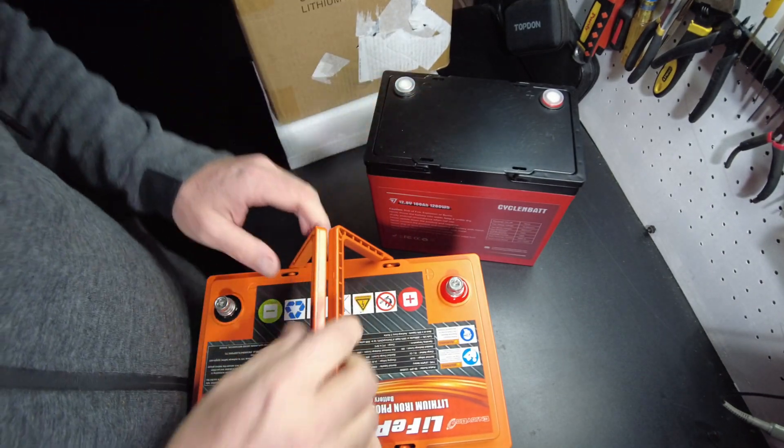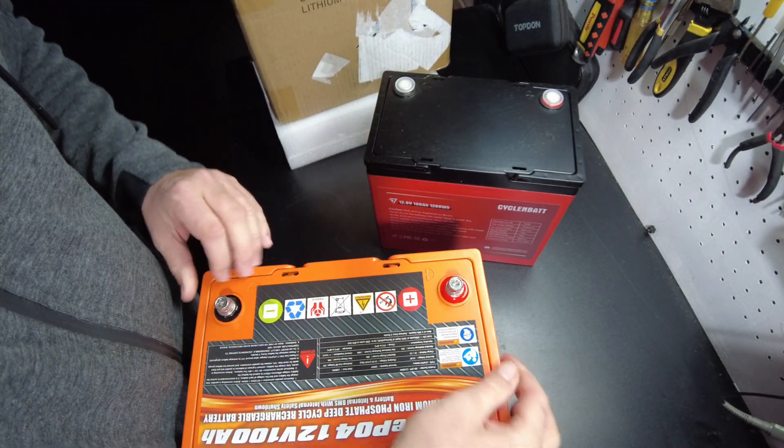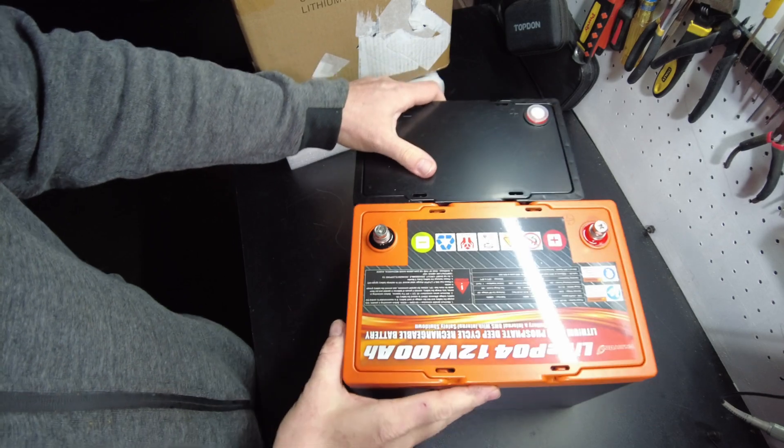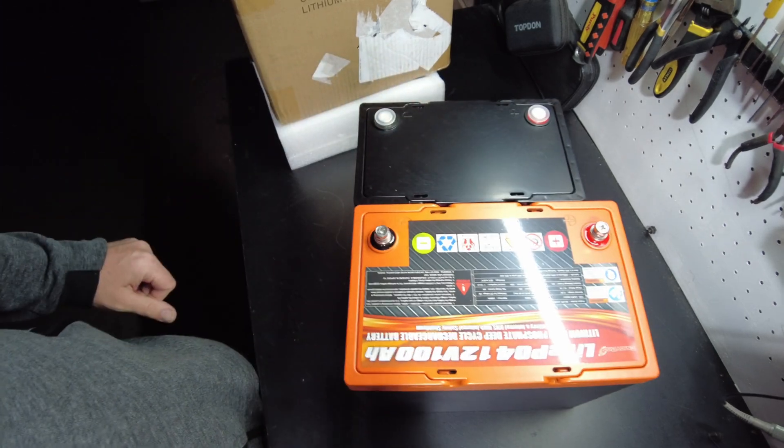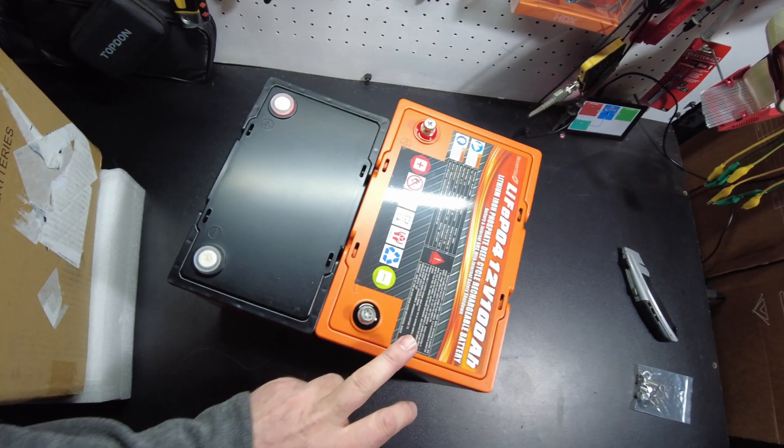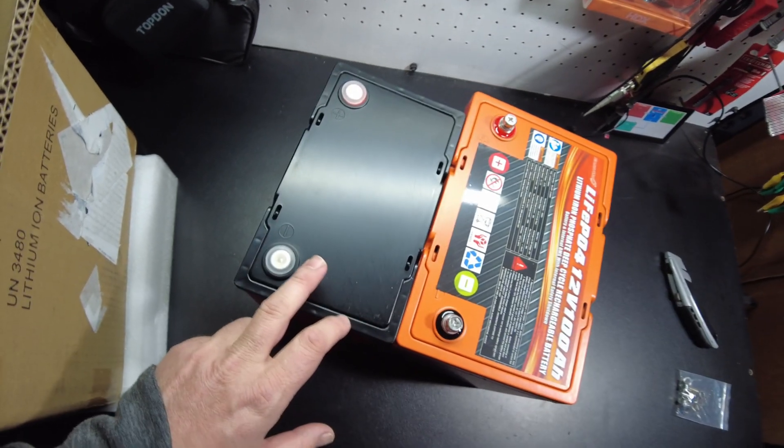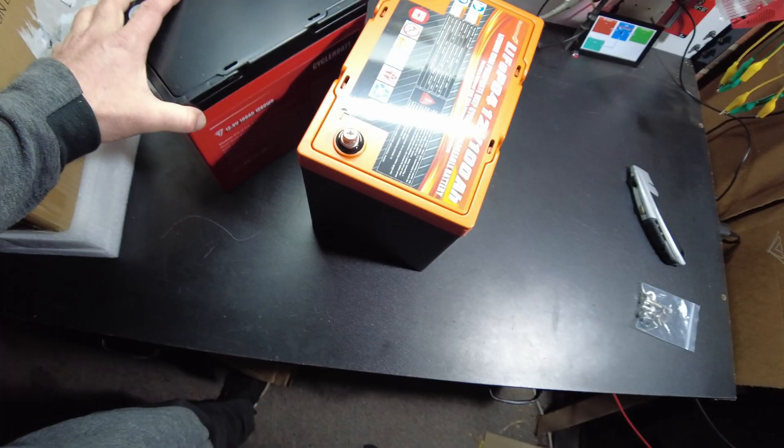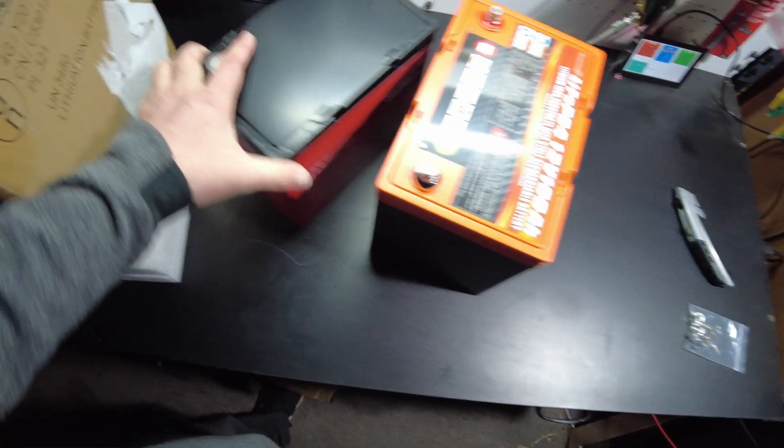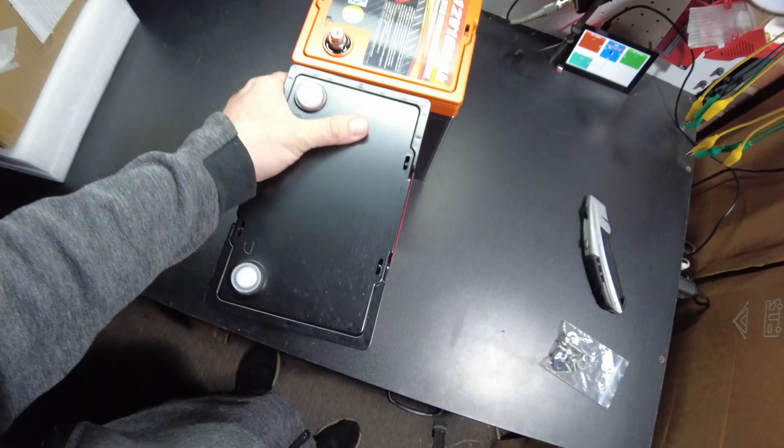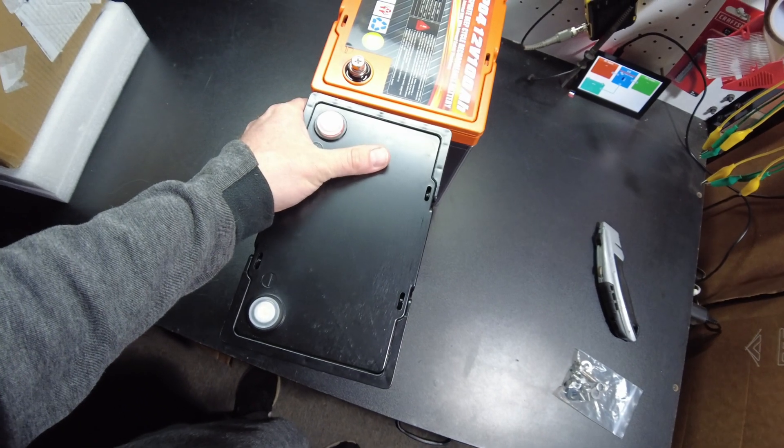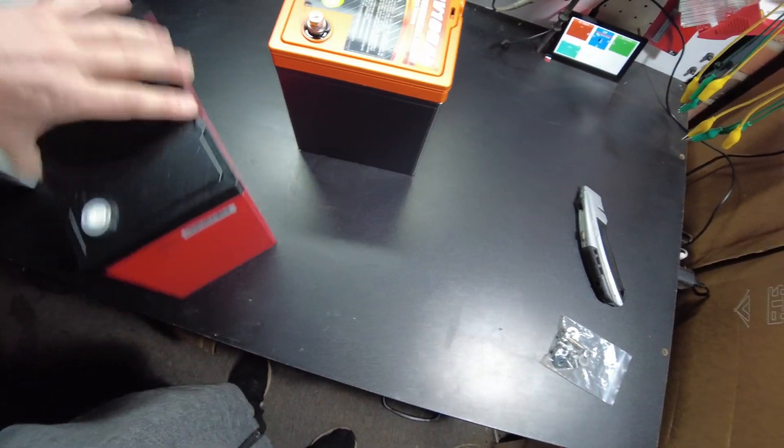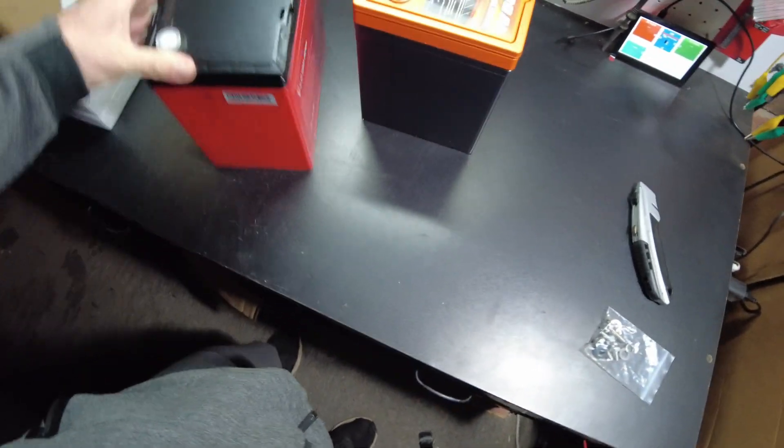So let's look at this compared to a Group 24. And yeah, it's smaller. So this is the Group 24, and then this is the CyclinBat mini battery. It's much smaller. That's awesome.